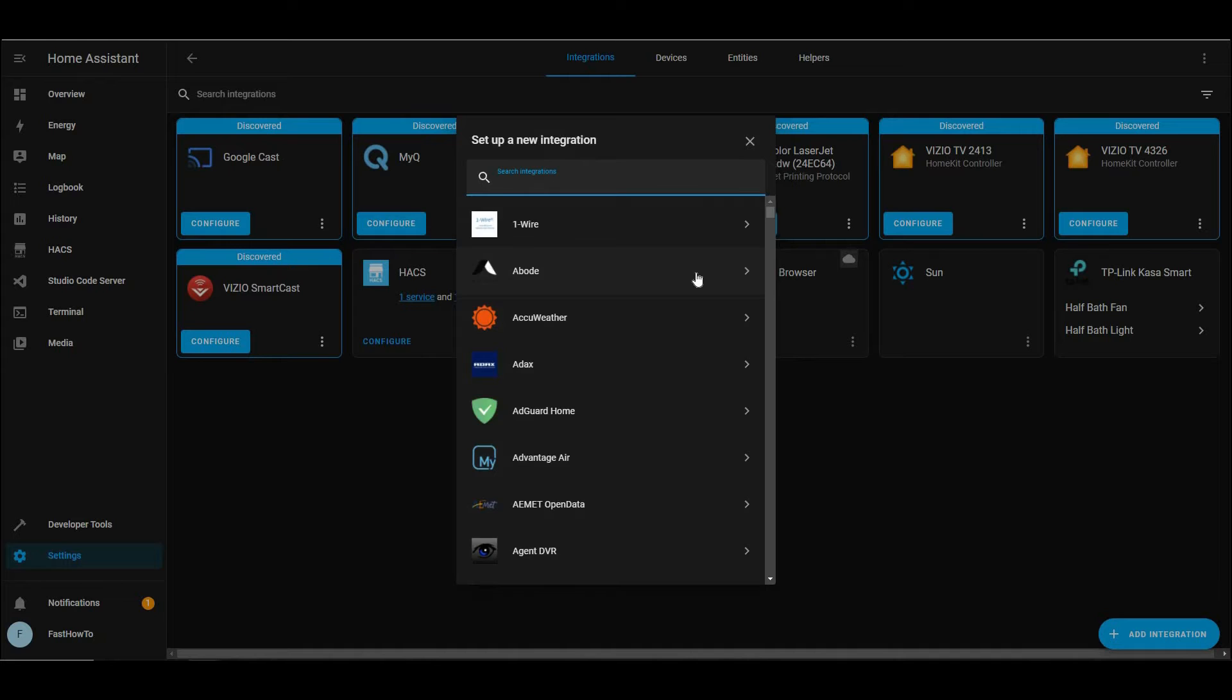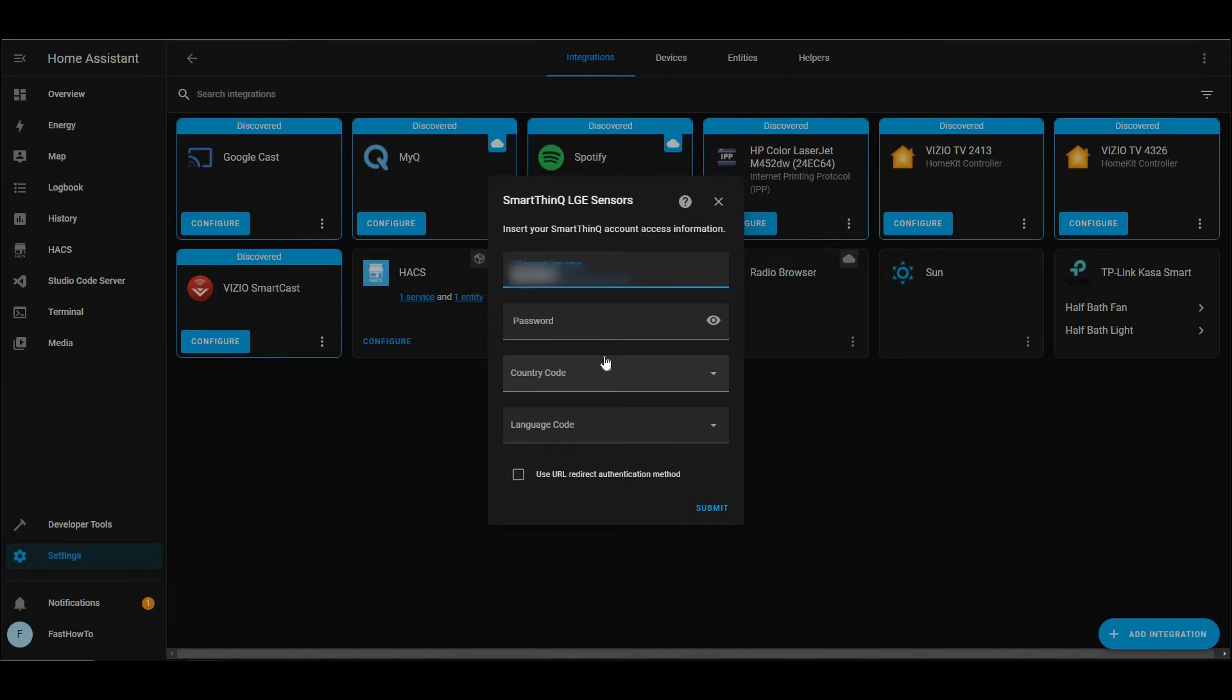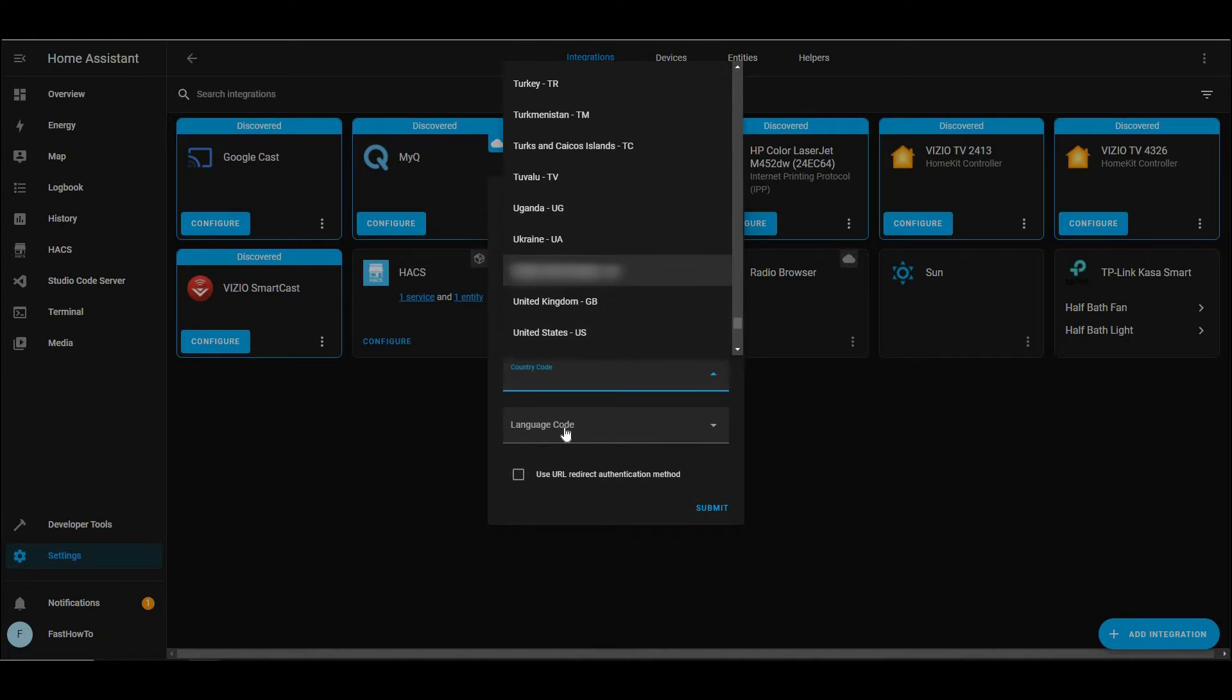Now, this is very important. If you signed up with the app using a social media account, this will not work. You have to have signed up with your email address. If you used a social media account, go and remove your appliances from your account, and then create a new account using just your email, and then add them back in.